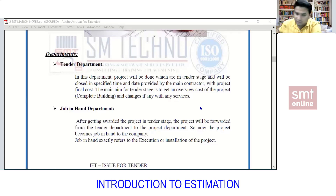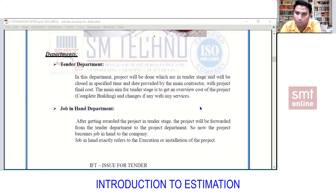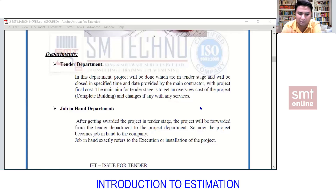Now, the job-in-hand department: they work on projects that have already been awarded. The job-in-hand department is on the execution side — it includes draftsmen, site engineers, and designers. In short, the job-in-hand department consists of the people who execute the work. This is interrelated to the tender department, because the cost quoted during the tender stage becomes the budget for execution.